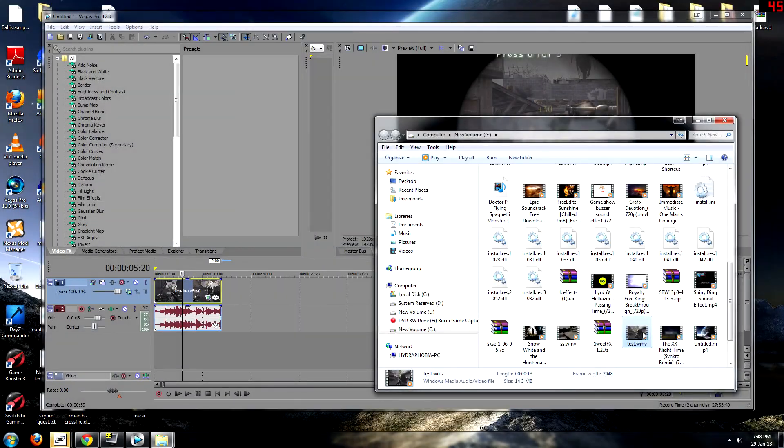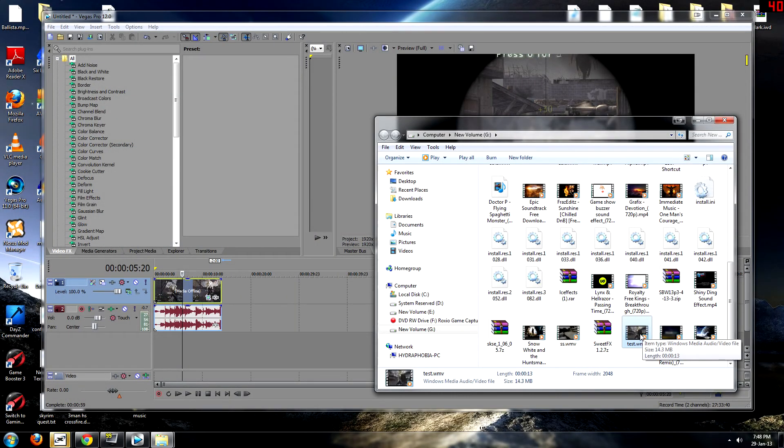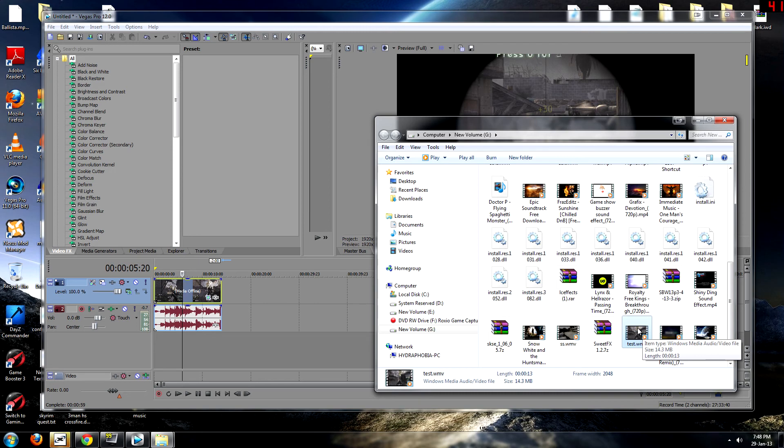So then all you need to do is just go over to YouTube and actually upload it. That is literally it. And the file size came out to 14.3 megabits for a 13 second clip, which is not too bad at all.